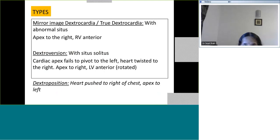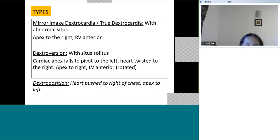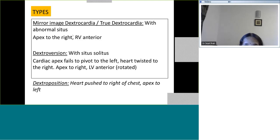Dextrocardia can be of two types primarily based on the situs, related to embryological understanding. The first is called true dextrocardia or mirror image dextrocardia, wherein the situs is usually inversus — situs inversus totalis — where the apex is to the right and the situs is abnormal, with the right atrium to the left of left atrium. The right ventricle is the anterior ventricle in this type of dextrocardia.